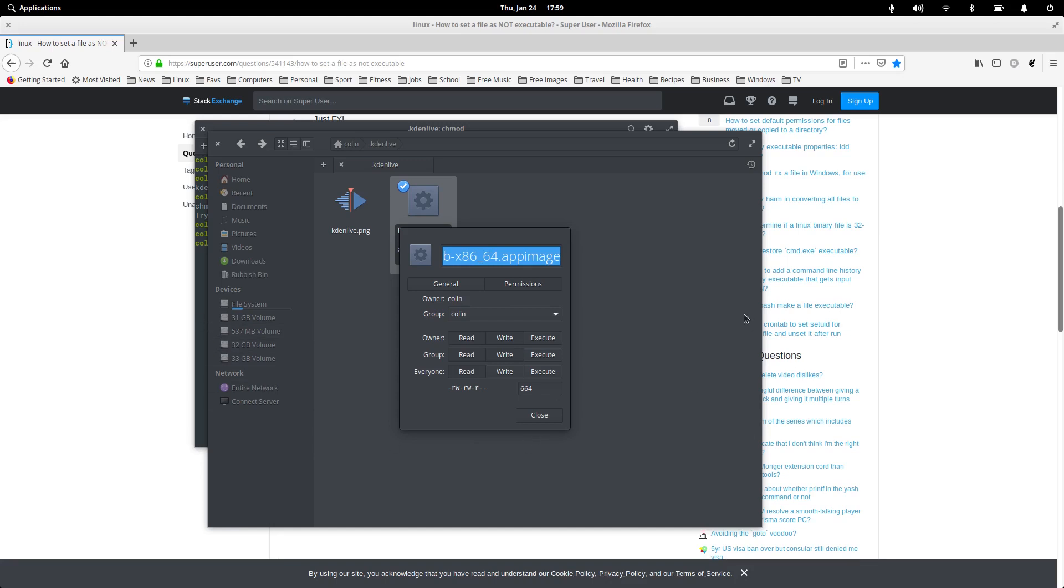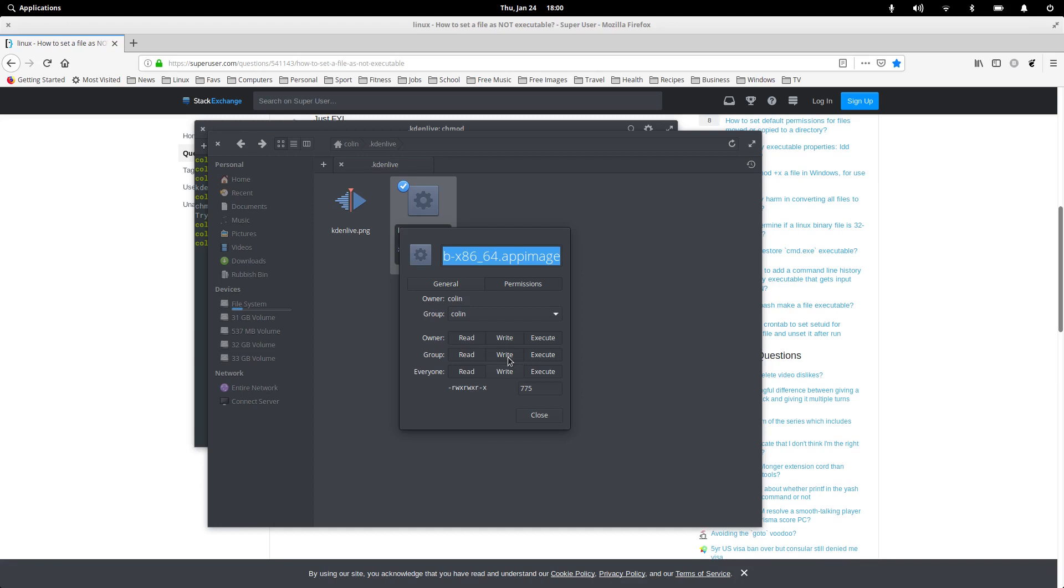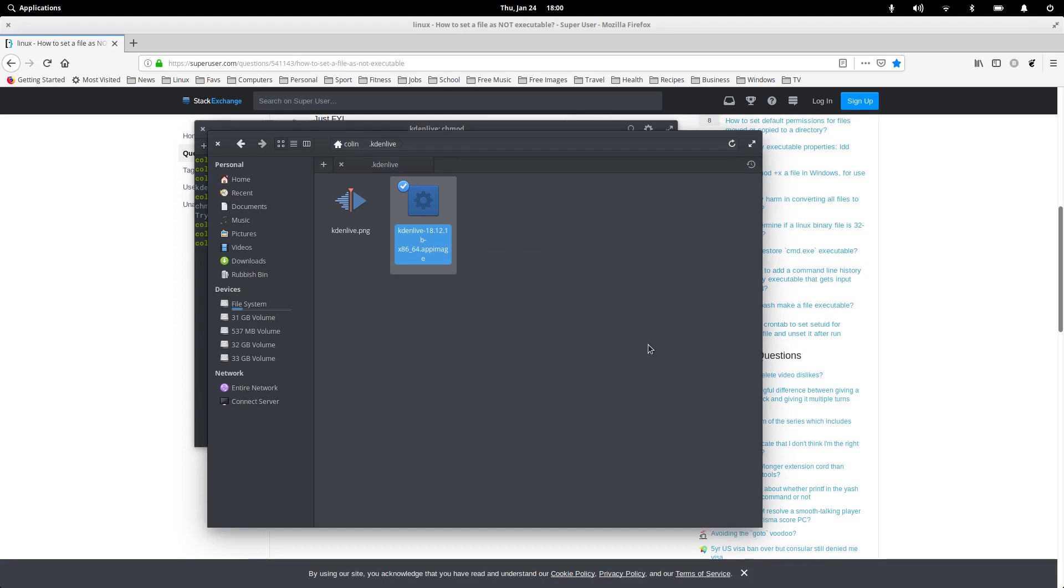The other way to do it is we can make read, write, and executable for the owner, which is me. Read, write, and executable for the group, and write, and executable for everyone. Now probably for the group, I'm writing, I'm not sure you really need, so it could be 755. So that's probably the correct way of doing it. So we can close that out, and that's now executable.